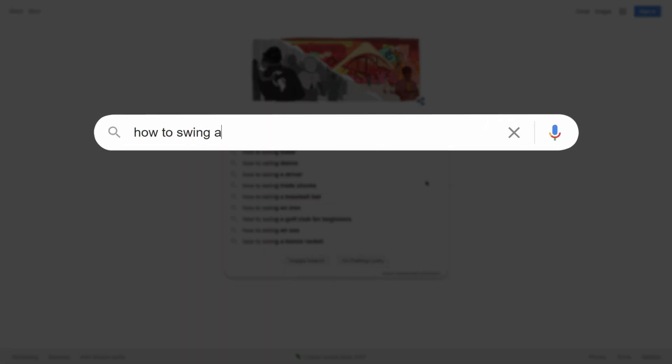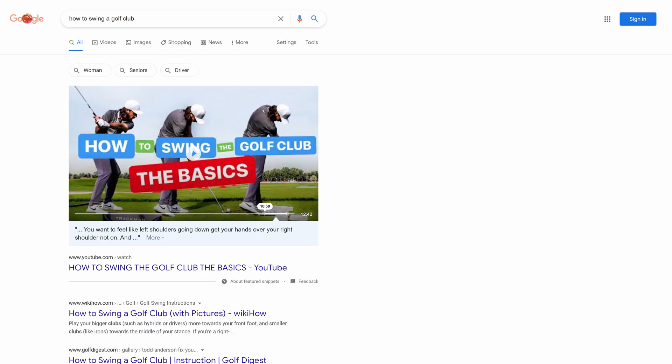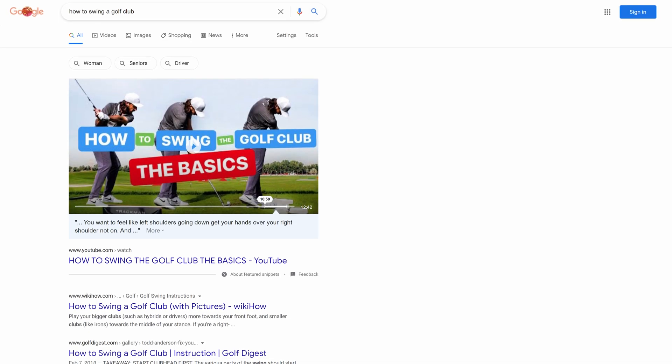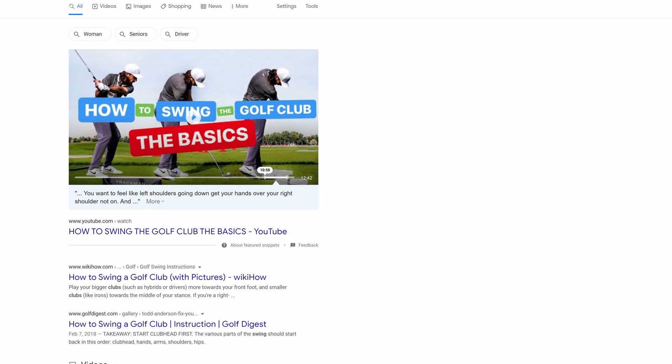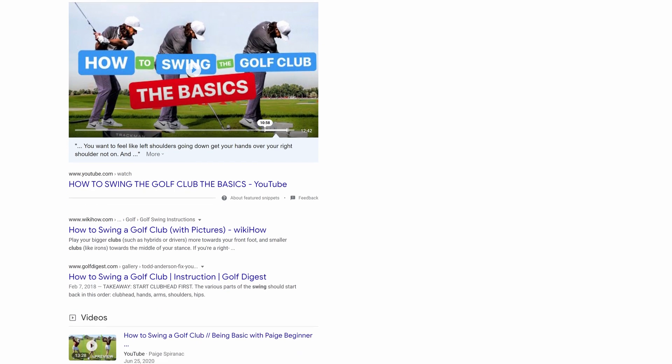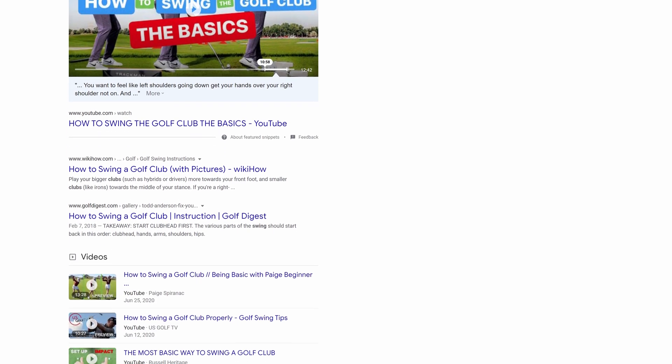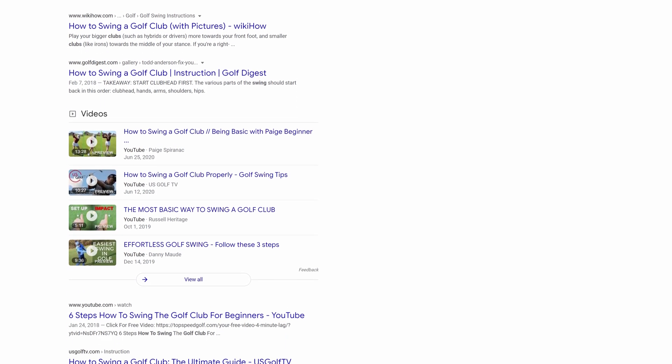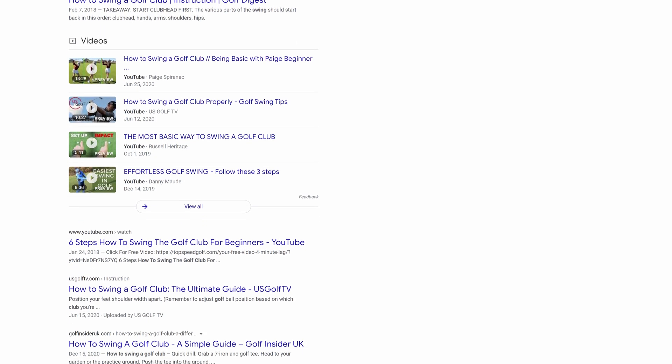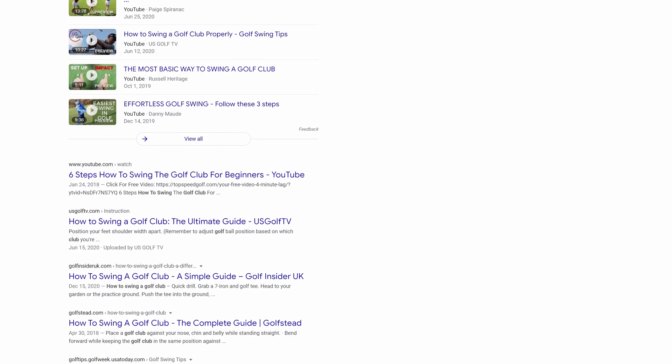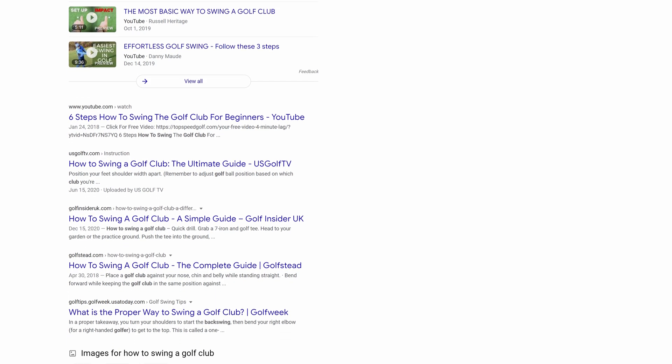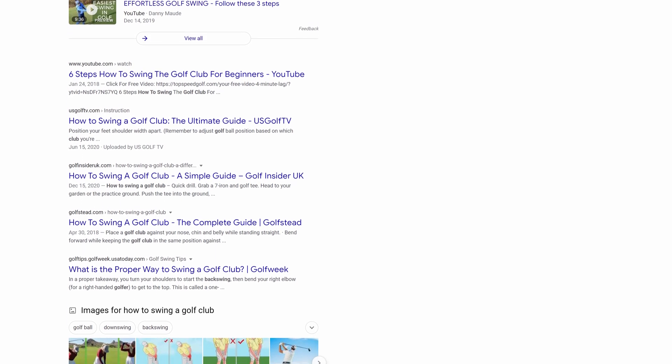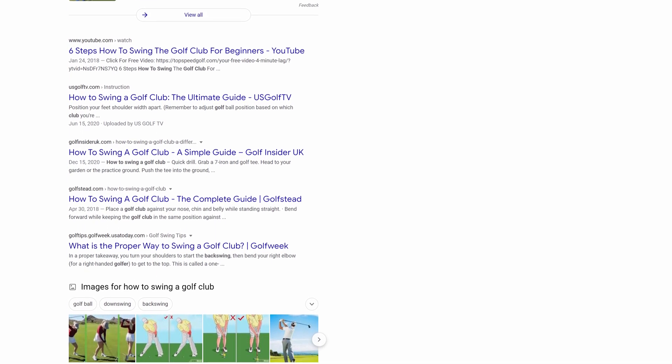All you have to do is search for the keyword you want to rank for and then analyze the top ranking results. And the top ranking results are a great proxy to understand search intent because Google understands what searchers want probably more than anyone else.